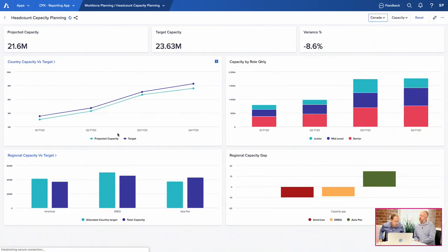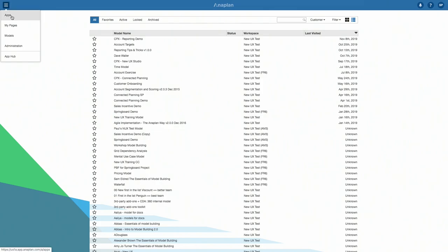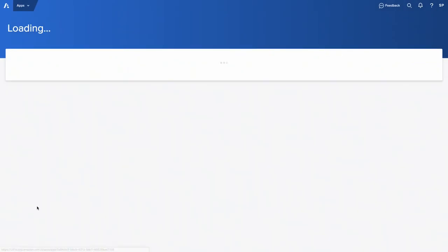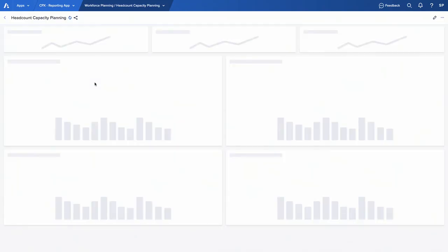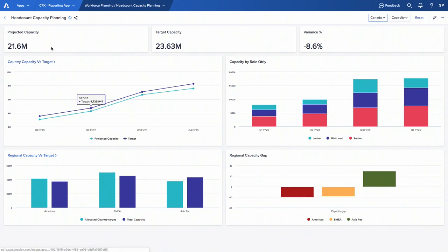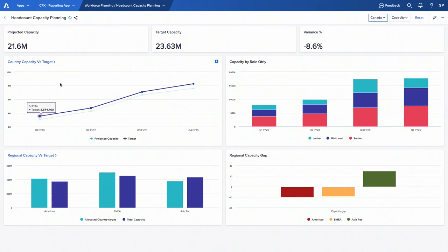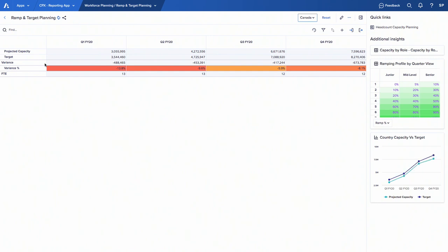Let's jump into a quick demo of the two different page types and how they work together. I'll go to apps and select a reporting app, starting with a board page showing a headcount capacity example. At the top I have three KPI cards showing my projected capacity for my sales team — a projected capacity of 21.6 million against a target of 23 million, giving a negative variance of 8.6%. The trend chart shows I'm consistently below target for the whole quarter, so I drill down into a worksheet to do detailed analysis and planning.